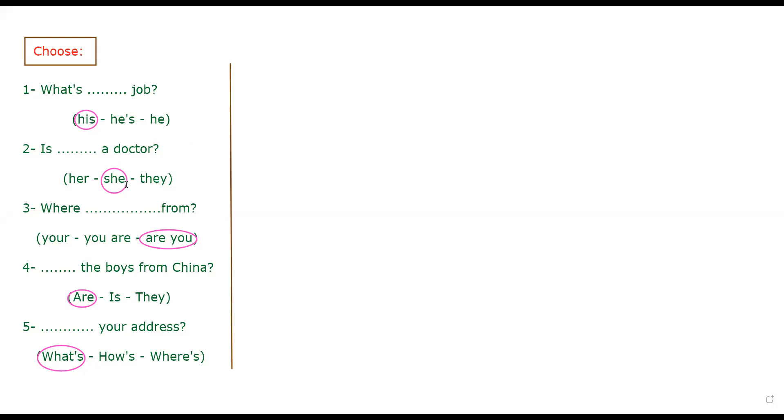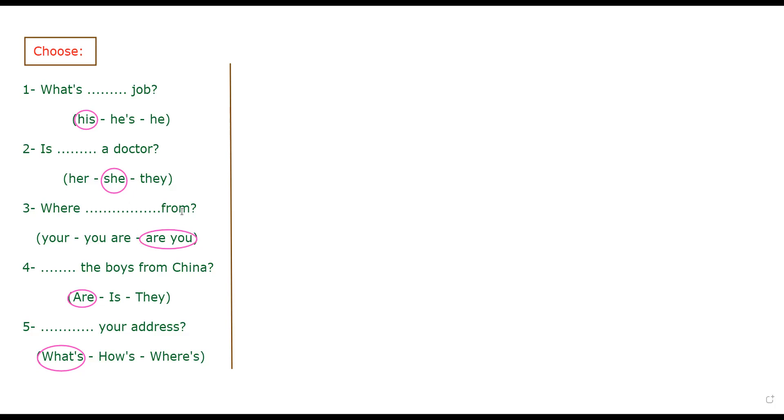Is she a doctor? Of course, we can't choose the word they because they takes are, are they doctors. And also the word her for possession can't be followed by the article A. A doctor, a teacher, no. Where from? In the question, are must come before the word you. Where are you from? We can't say where you are from.